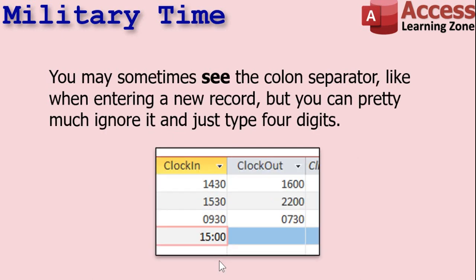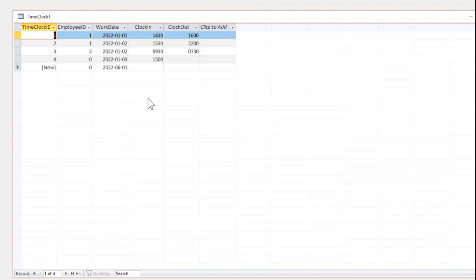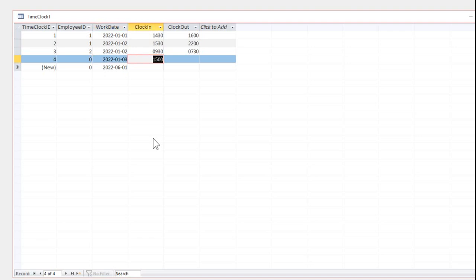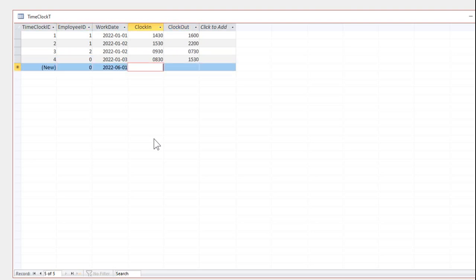You might sometimes see that colon separator while you're typing in the field, but you can pretty much just ignore it and type the four digits. Here's my table — if I come in here and hit tab, I type in 0730 and it takes it just fine. 1530. You can see that colon pops up, especially when you're entering new values. If you're typing over an existing one, it doesn't display it. If you add a new record, like 1300, same thing.